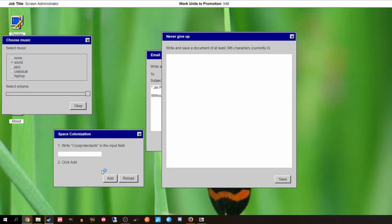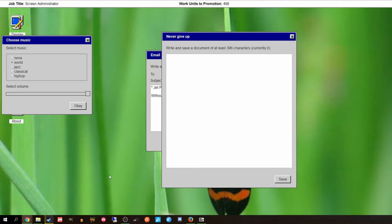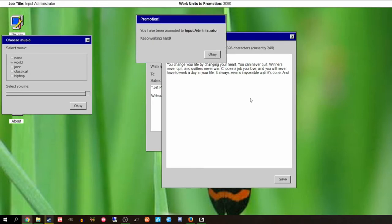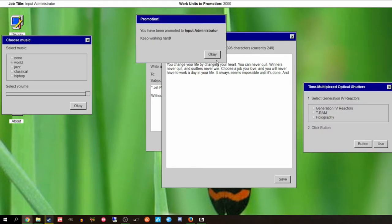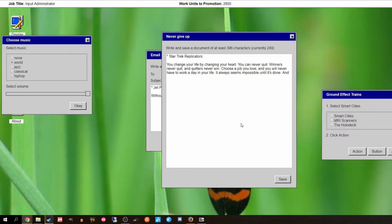I don't know what I expected. World. Type. Cryo. Protect. Add. Write a document and save it. Star Trek replicators. You're changing your heart. This is real. We're input administrator. We're administrating the input. Generator for rockets. This is just like my job. We generate exactly four rockets. No more, no less.